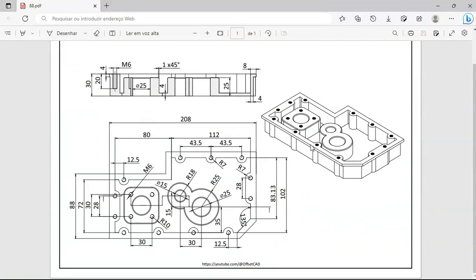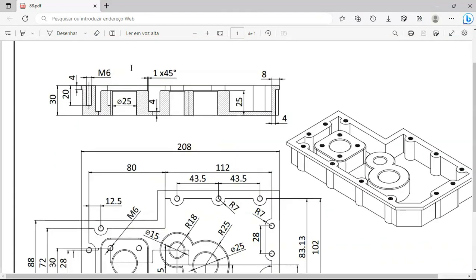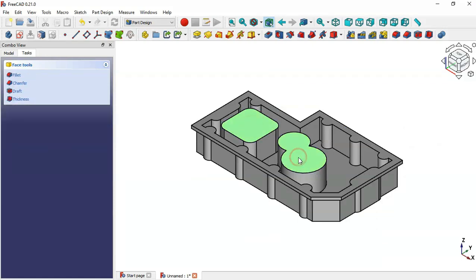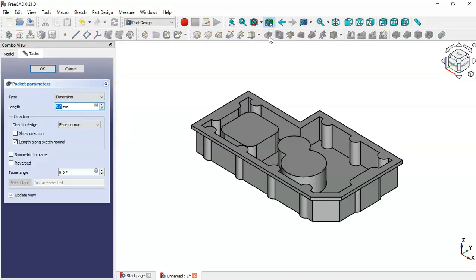Next we'll create a pocket with a depth of 5 millimeters. Select this face and then this face, and click the Pocket icon. Set the limit to 5 millimeters and click OK.